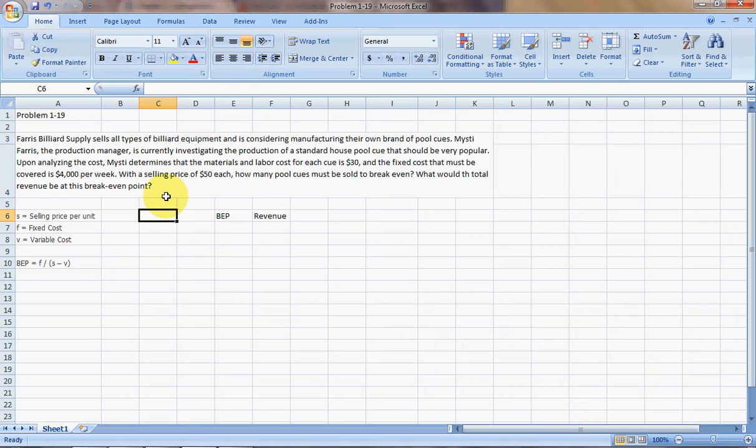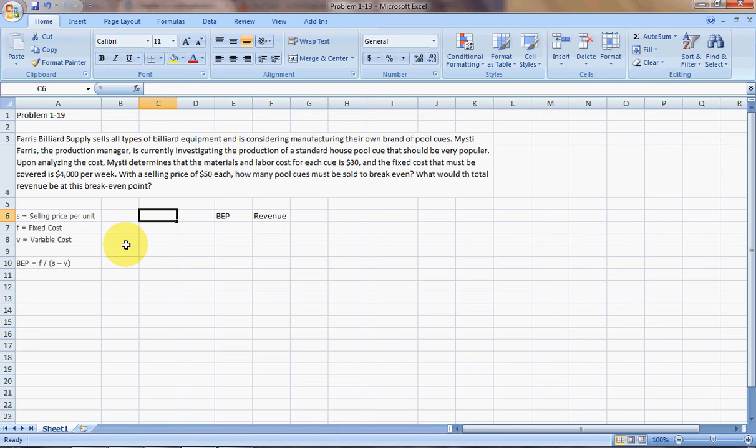In this case, we're dealing with breakeven and the revenue at that breakeven point. The first thing we're going to do is get the numerical data that relates to each of the variables.